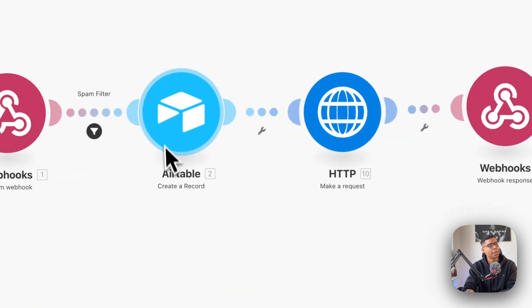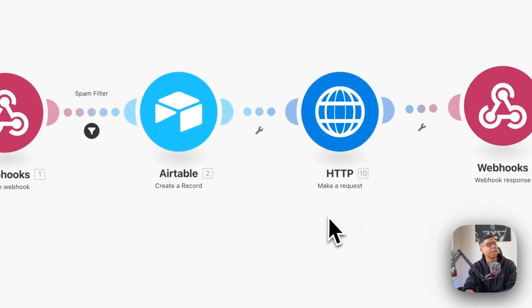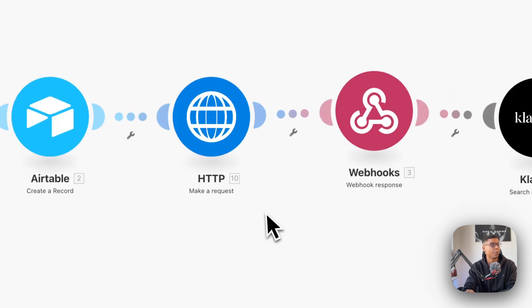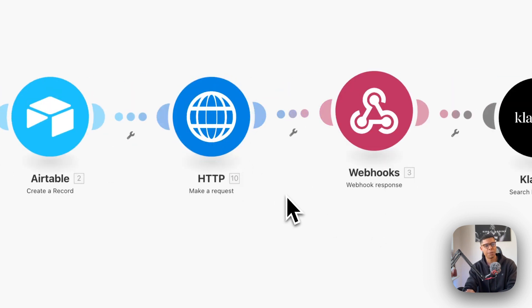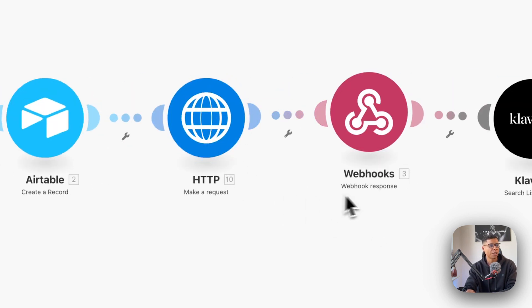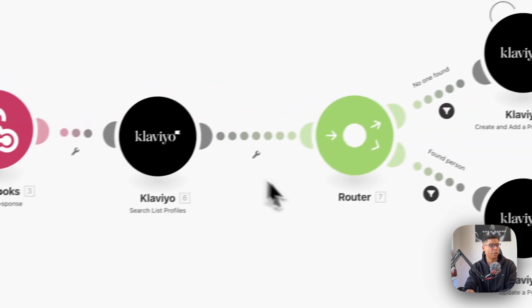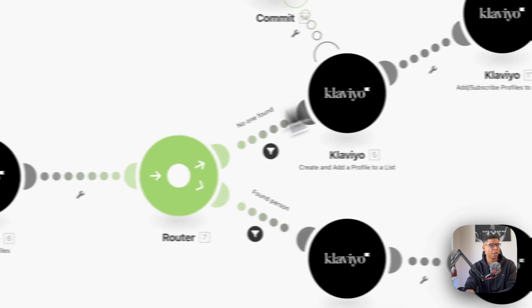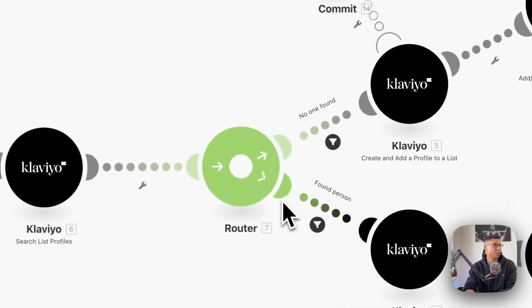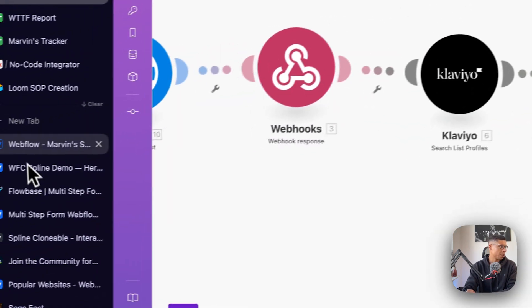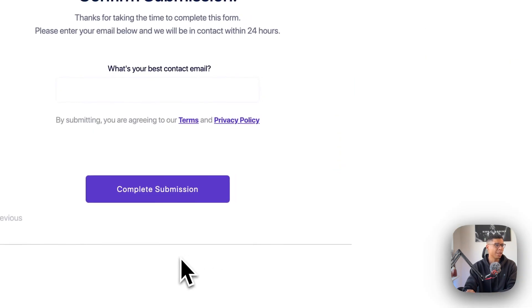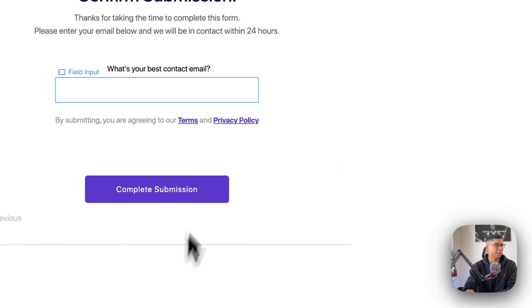I can then send it in my Airtable, make the request to invite the member to school and save it into my Klaviyo account. So that's really all it is.